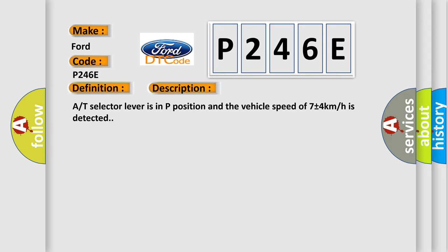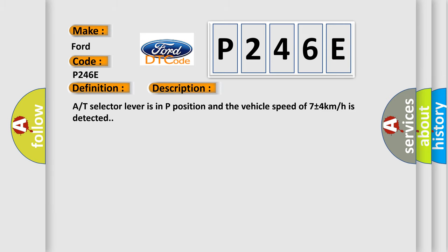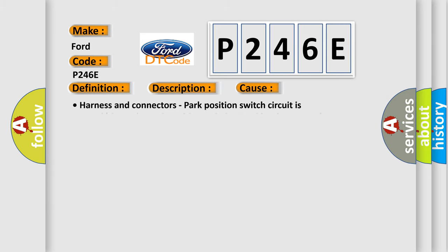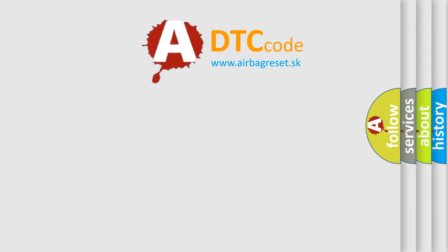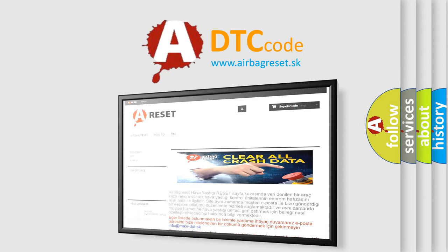This diagnostic error occurs most often in these cases: harness and connectors, park position switch circuit is opened or shorted, park position switch, or combination meter CAN communication. The Airbag Reset website aims to provide information in 52 languages. Thank you for your attention and stay tuned for the next video.